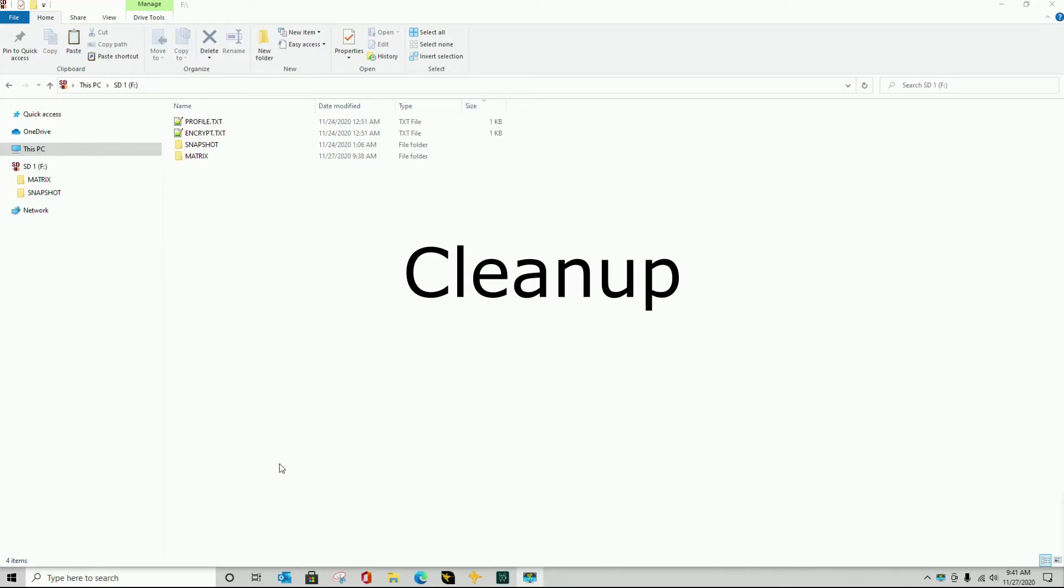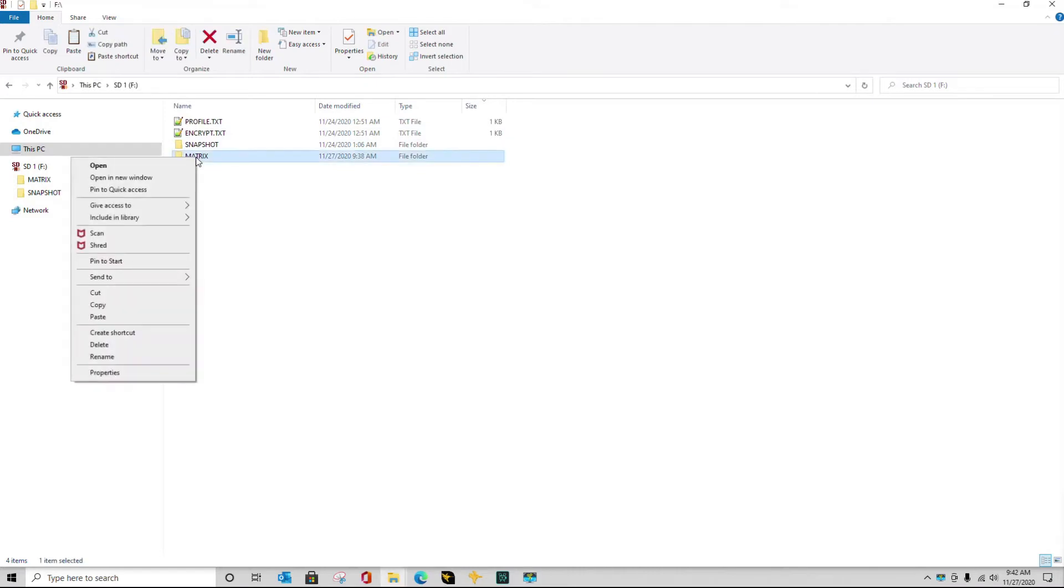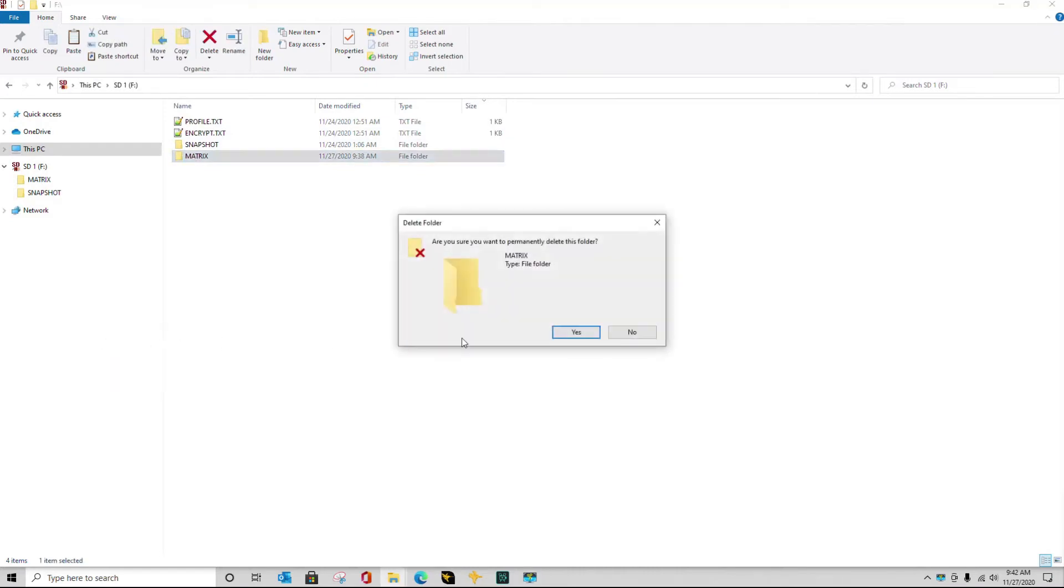Finally, after I have loaded this into my Humminbird unit, I want to put my SD card back in my computer, right click on matrix, and delete.